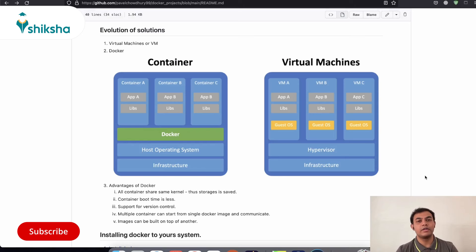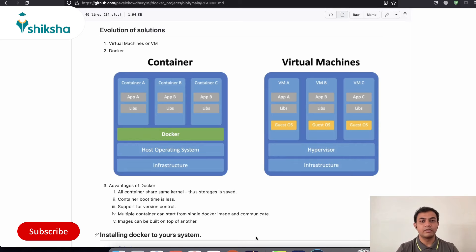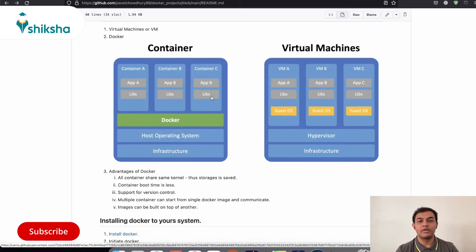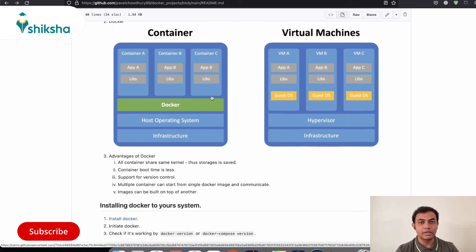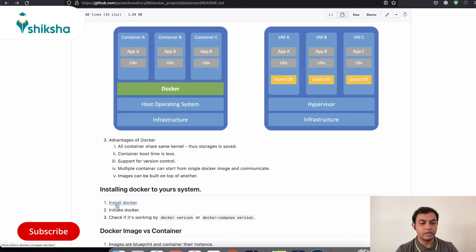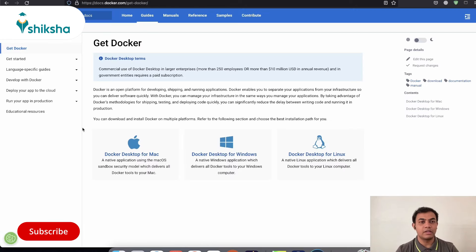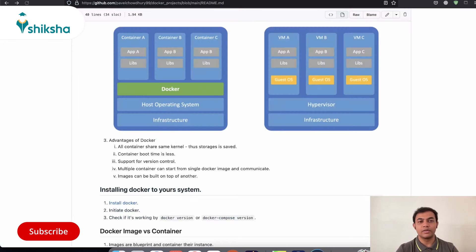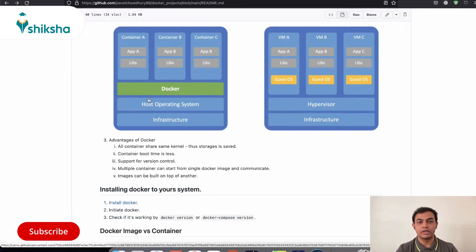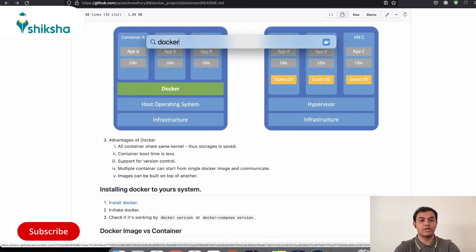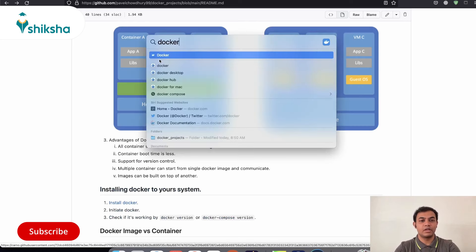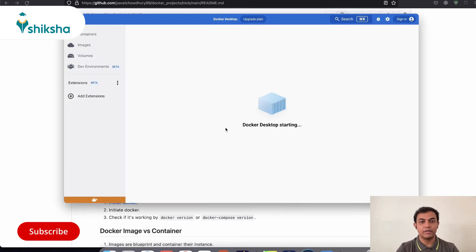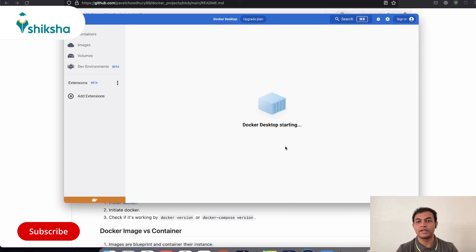So the next thing that we need to look at is how you can install Docker in your local PC. So we will share this readme file in the description below and you can follow this along for all the links and resources. So over here, you can go to this link of installing Docker to your local PC. And over here, you can choose your operating system and download the installable file. Once you install that file, you will be able to check whether Docker is installed or not. You can just search for that application. You can search for Docker.